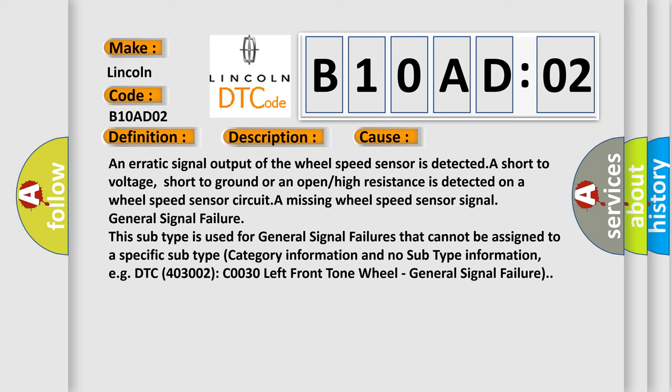For example, DTC C0030 left front tone wheel, general signal failure.